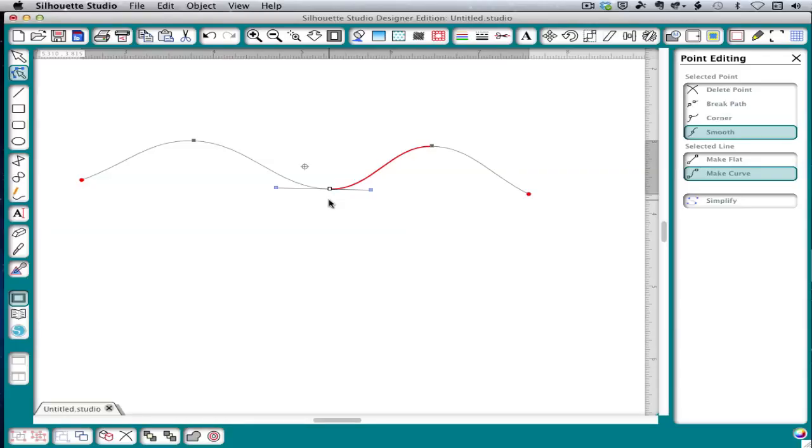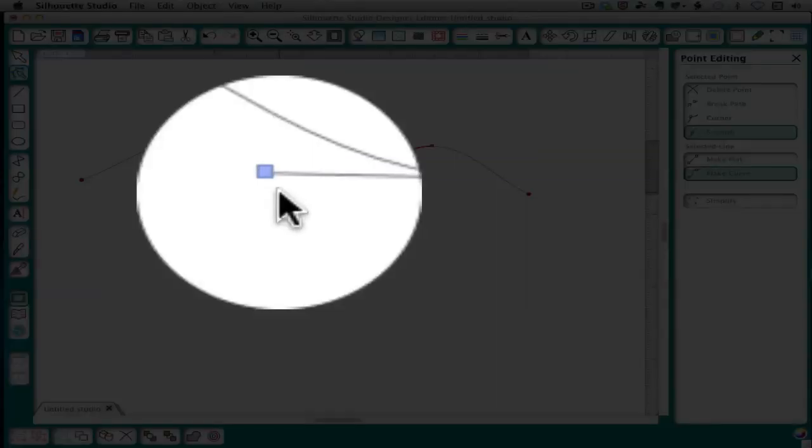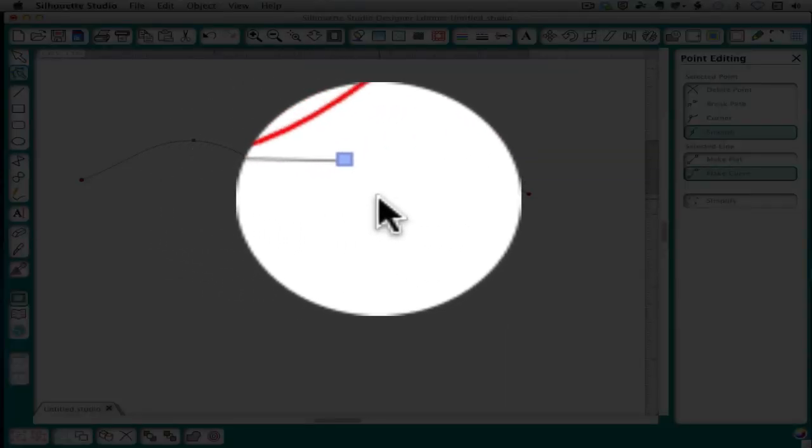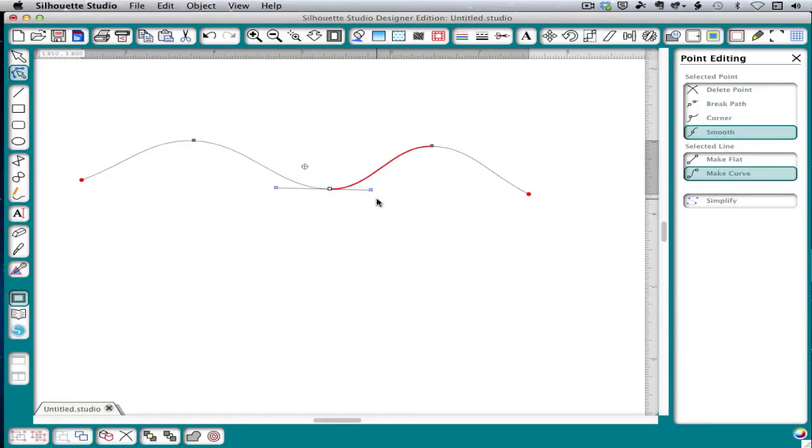A selected point will turn into a white square, but you'll notice some other things appear. You'll see two blue squares at the end of a long line. These are called the control handles and this is how we control the shape of the curve.